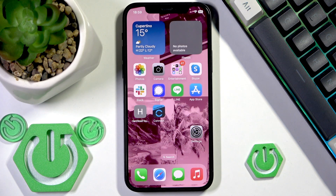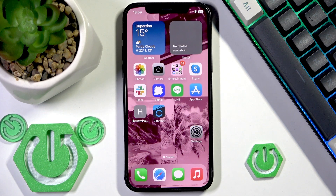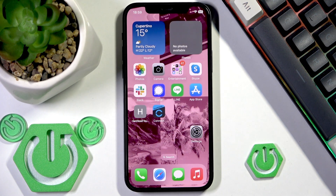Hello everybody and welcome. In this video I'm going to show you how to install and set up Google Photos on your iPhone.